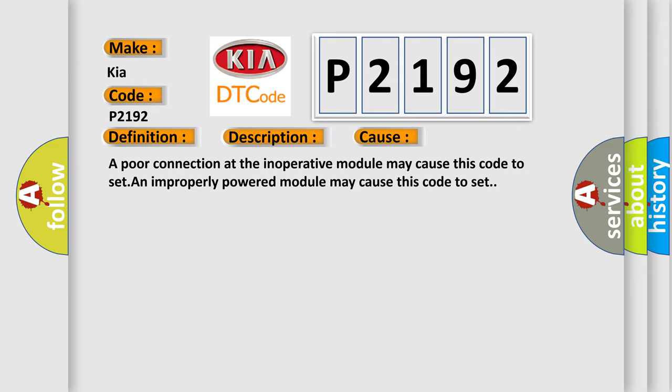A poor connection at the inoperative module may cause this code to set. An improperly powered module may cause this code to set.